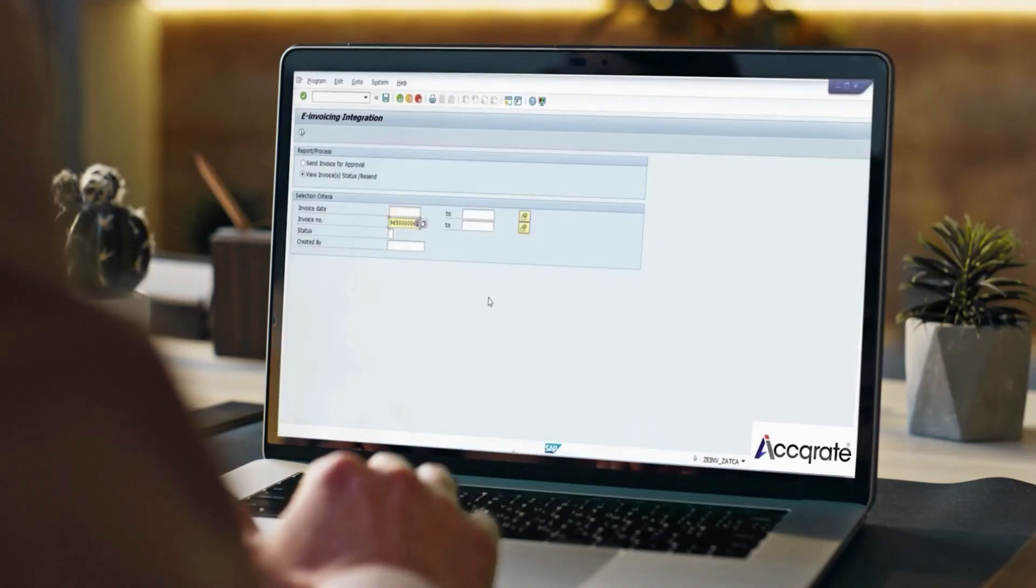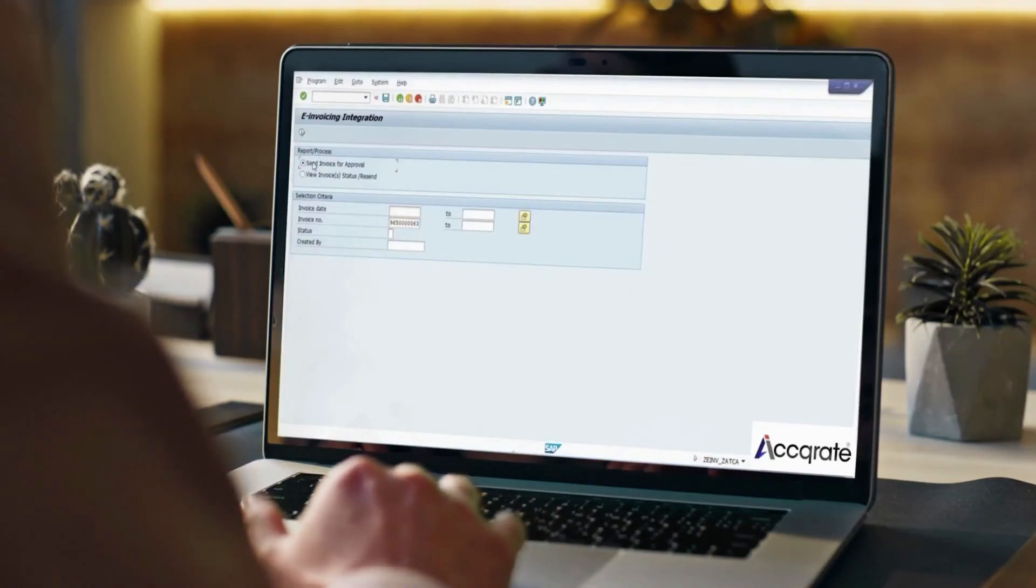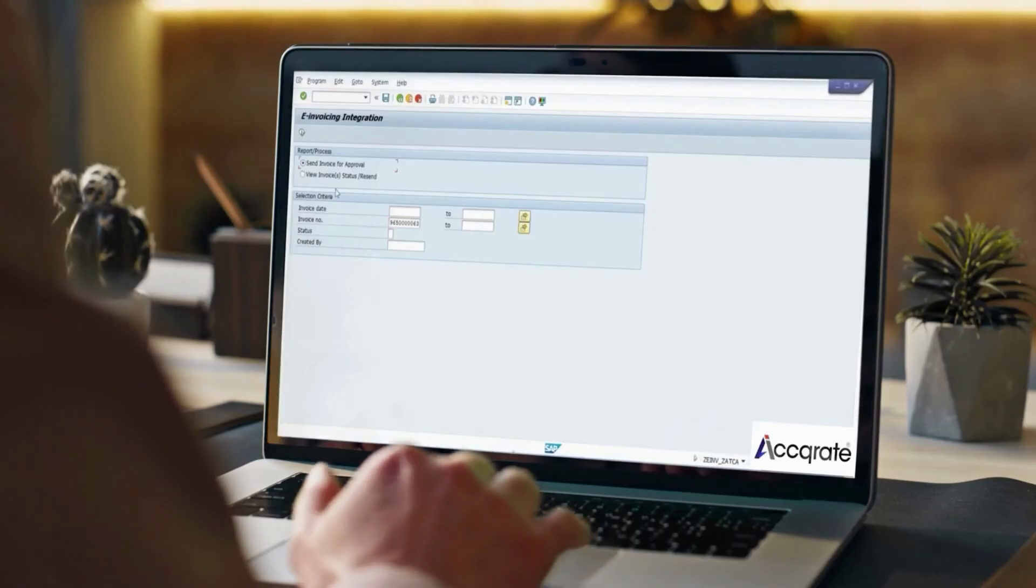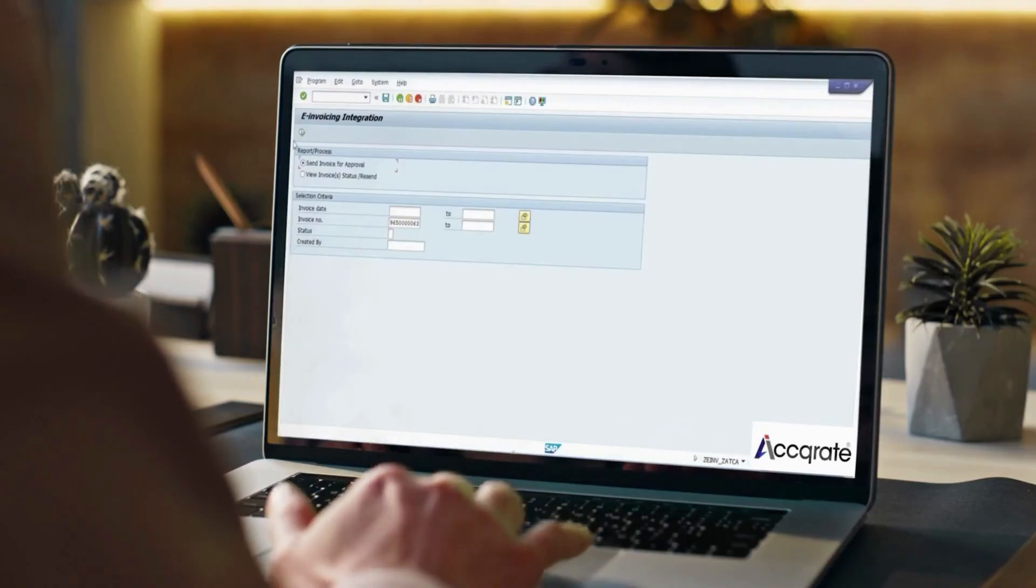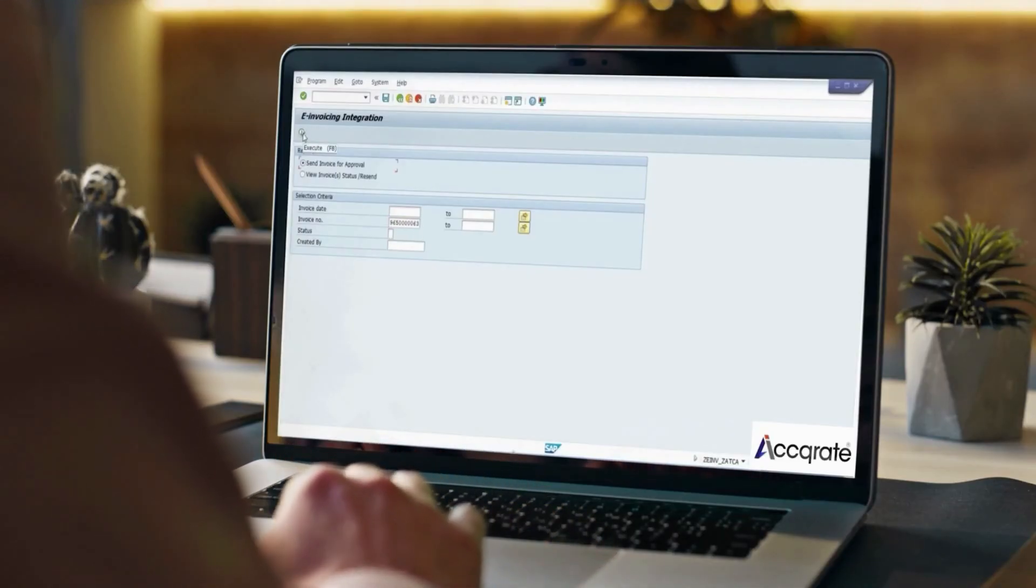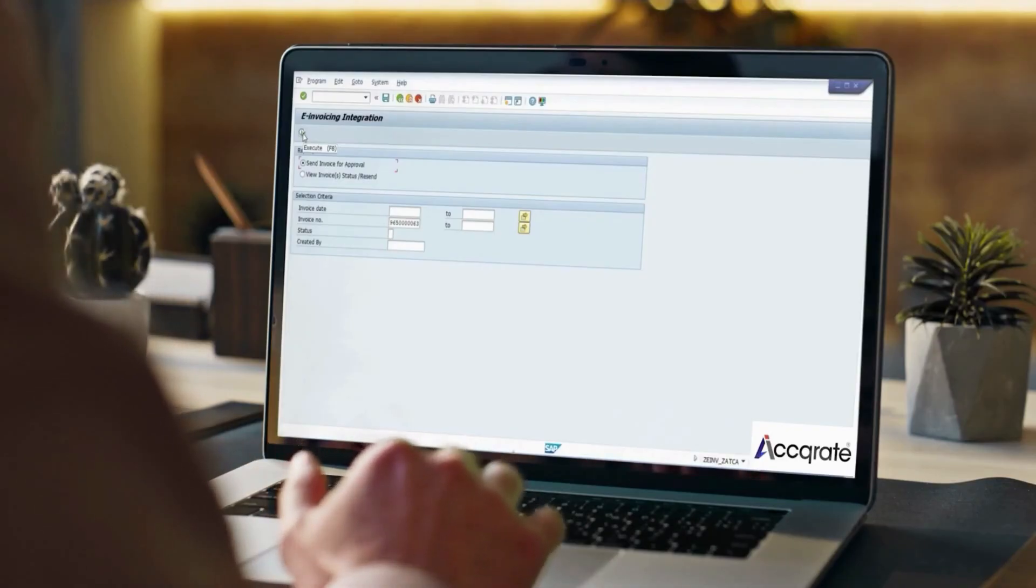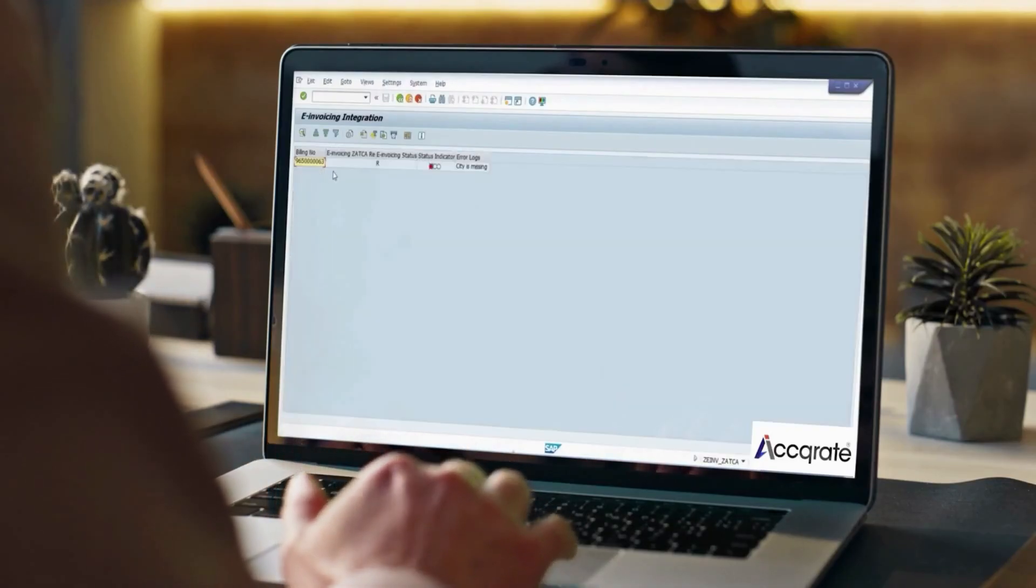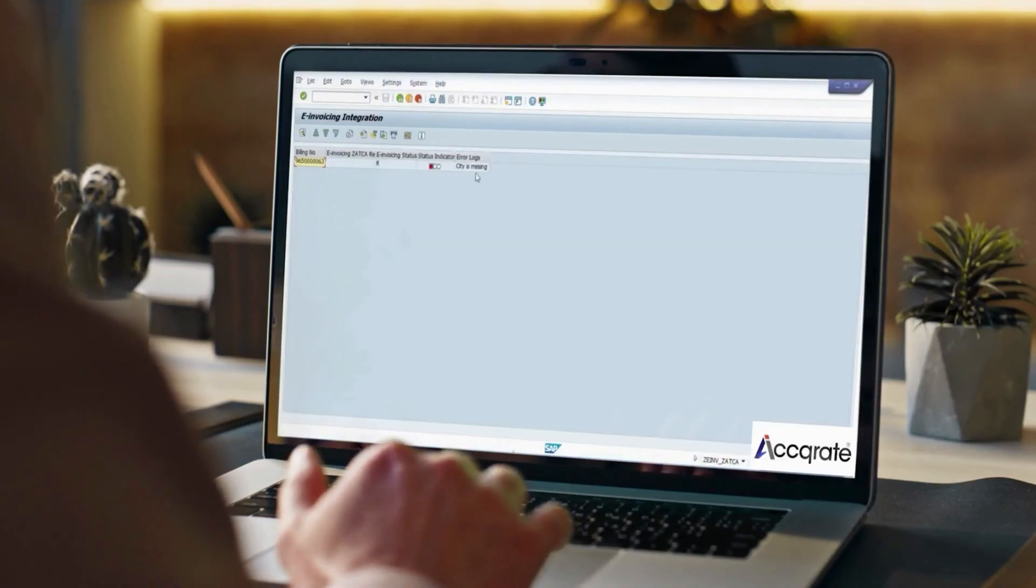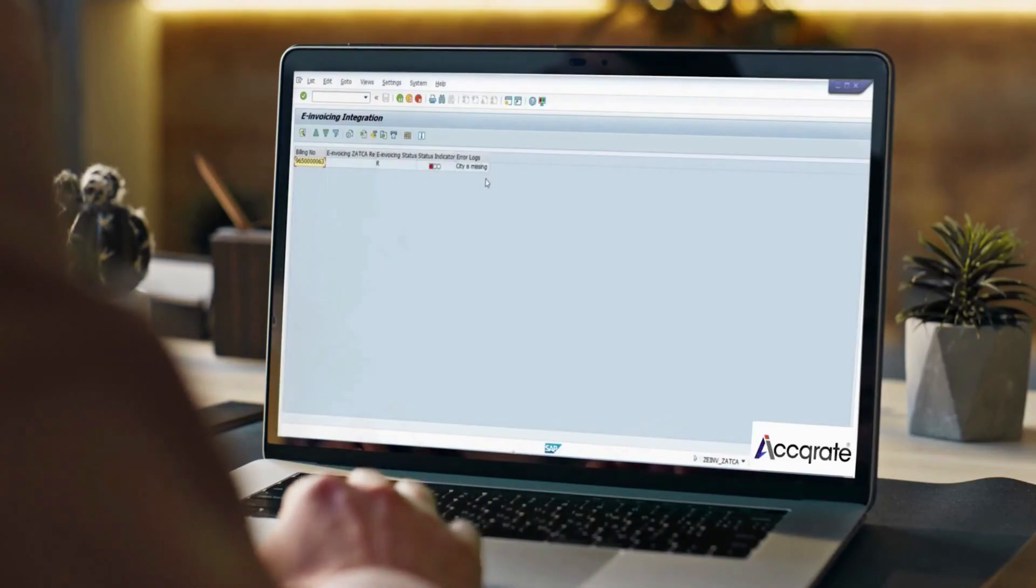Errors from Zatka are also captured and shown in our tracker. This example shows the processing of an e-invoice with missing information. As soon as the execute is done, our plugins will send the invoice to Zatka and capture returned errors.